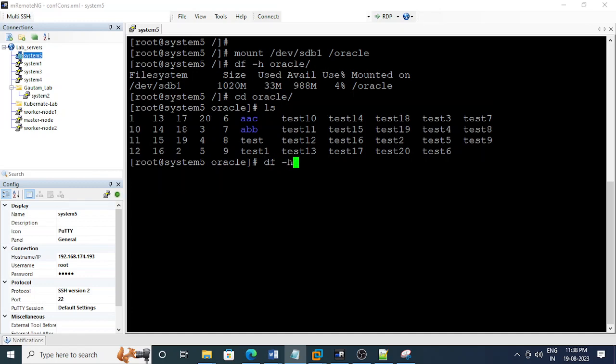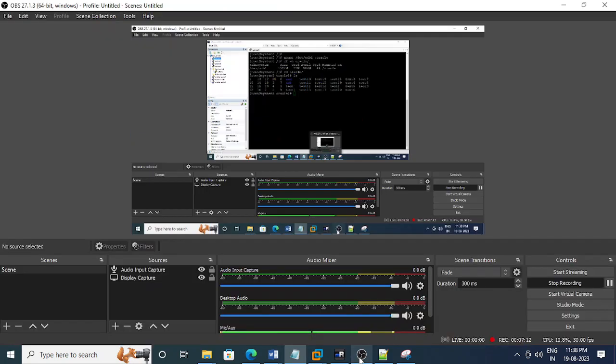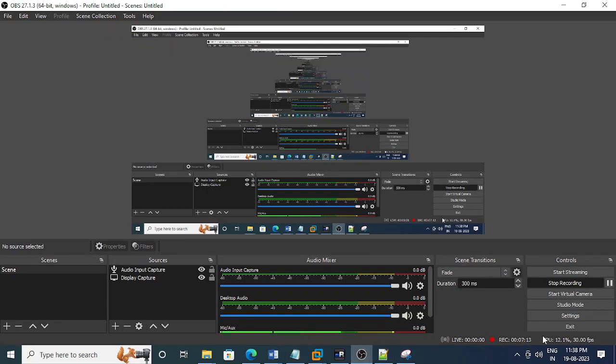In a production server, first you need to get approval to unmount that mount point. Once you get the approval from the application team, then you can start this activity. That's it from my end. Thank you.